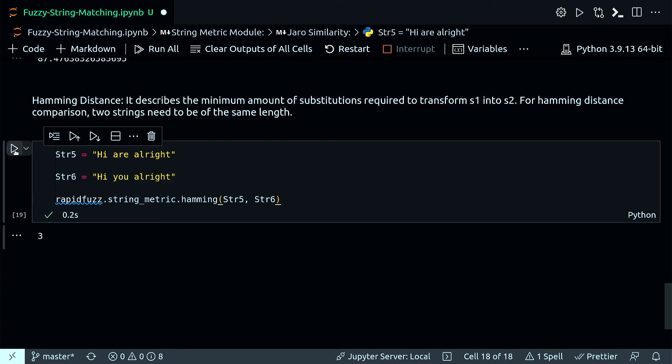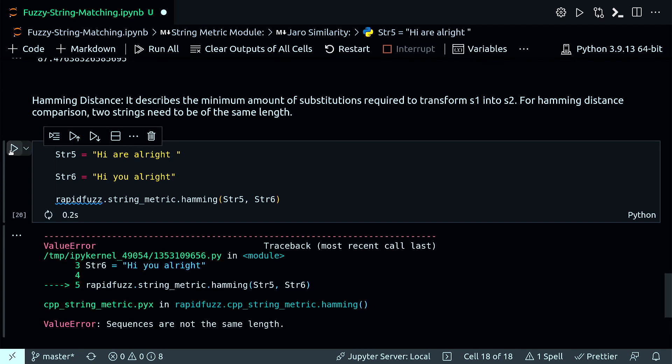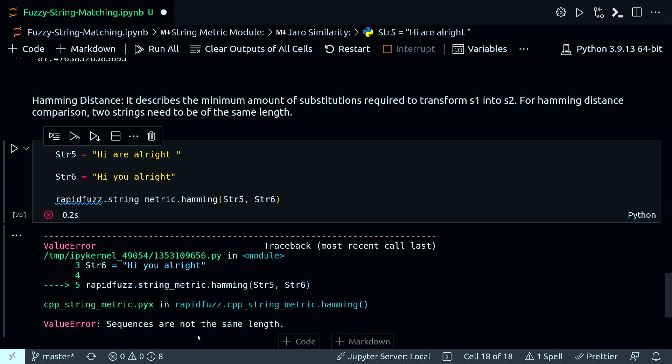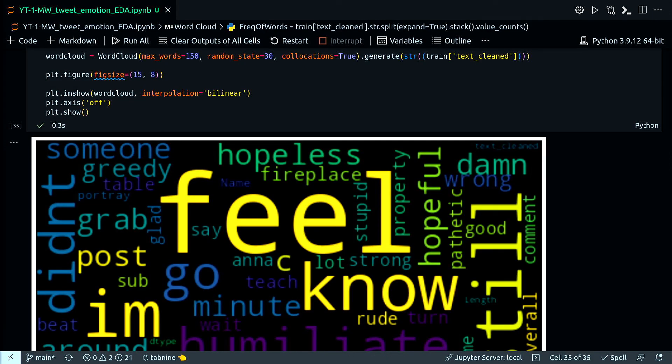Remember, if I change slightly one of the strings, adding an empty space, and now if I run again, I will get this value error: sequences are not the same length.